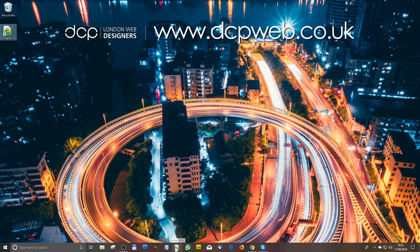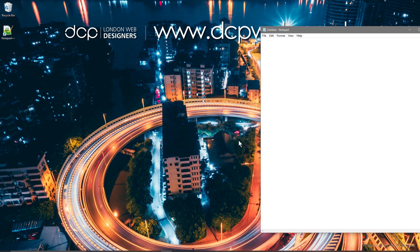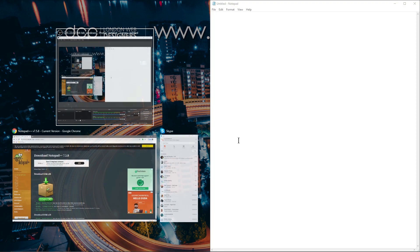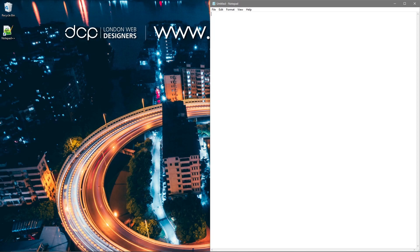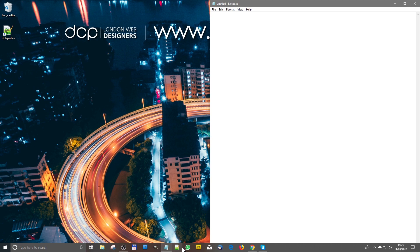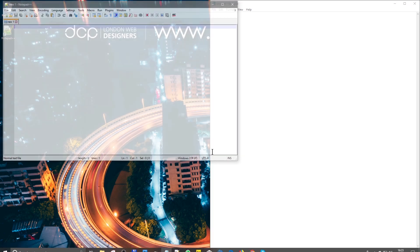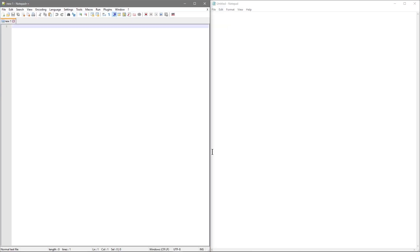So we've got Notepad++ and some people will just use the default Notepad. Let's take a little comparison. So I load up Notepad. Here you can see Notepad. And we'll load up Notepad++. And you can see they're quite different.